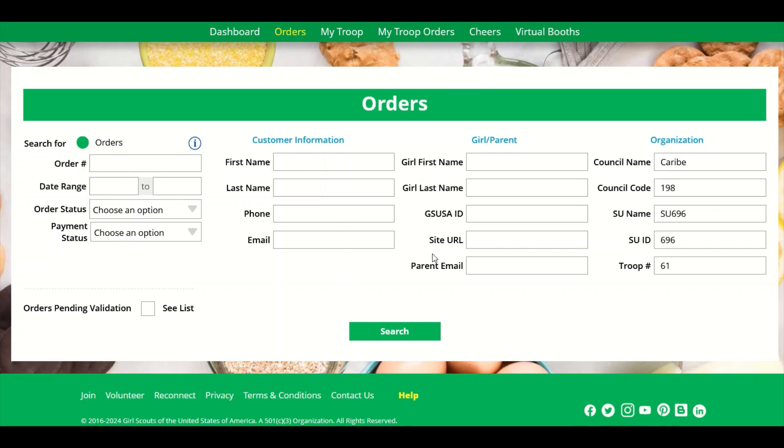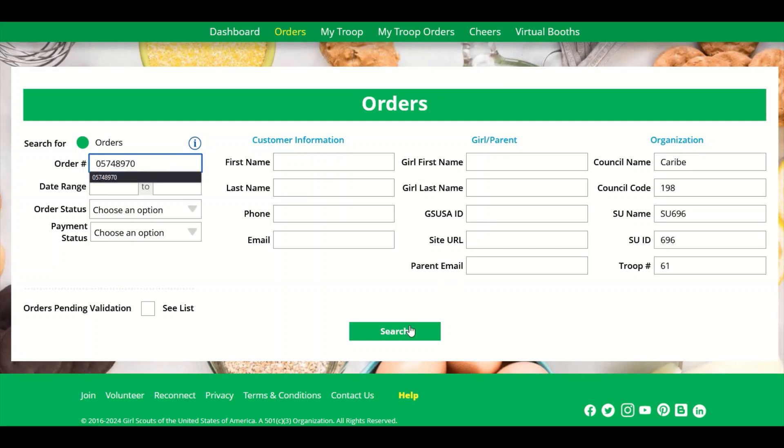You can also search by the Girl Scout's first name and last name who sold the cookies or her parent's email. When you search for the information, you will find it below.